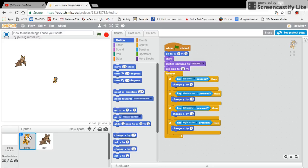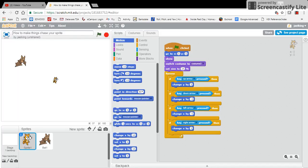Alright, so in this particular video, what I'm going to show you how to do is have your sprites do some cool stuff.